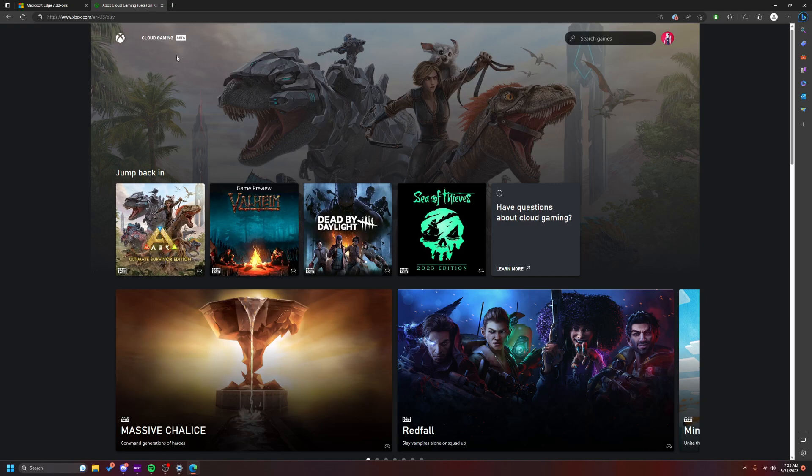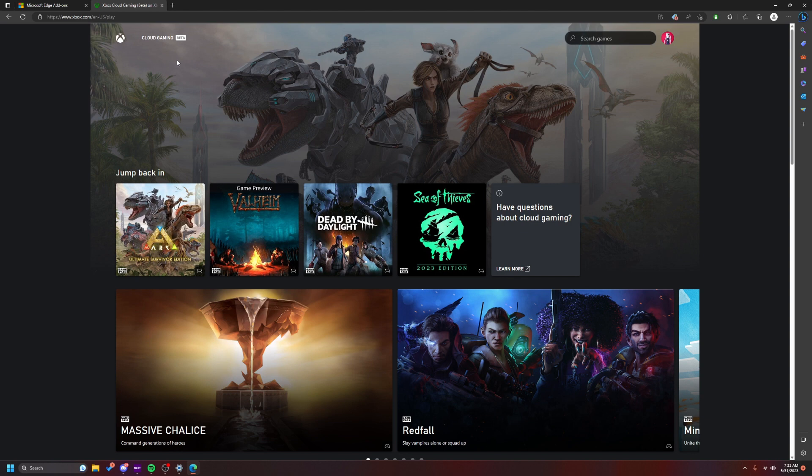Since cheating companies want to ruin everyone's experience playing games because they make cheats, and there's a bunch of people who like to buy them and use them, I have a temporary fix solution. If you're on computer with mouse and keyboard, all you have to do is get on Microsoft Edge, click on the links I'm going to provide. This is an add-on.